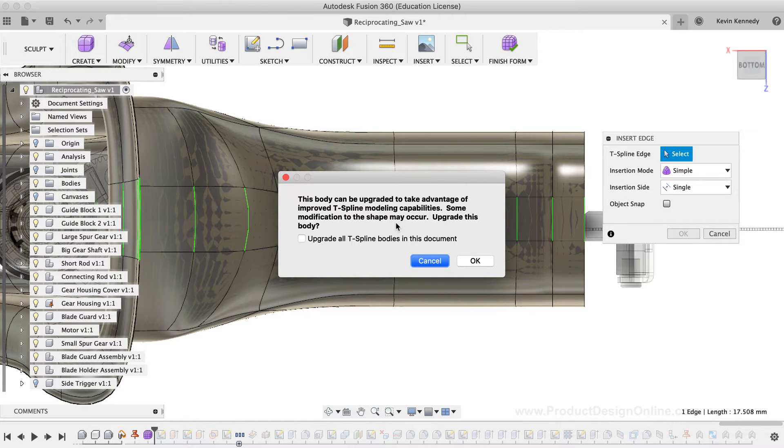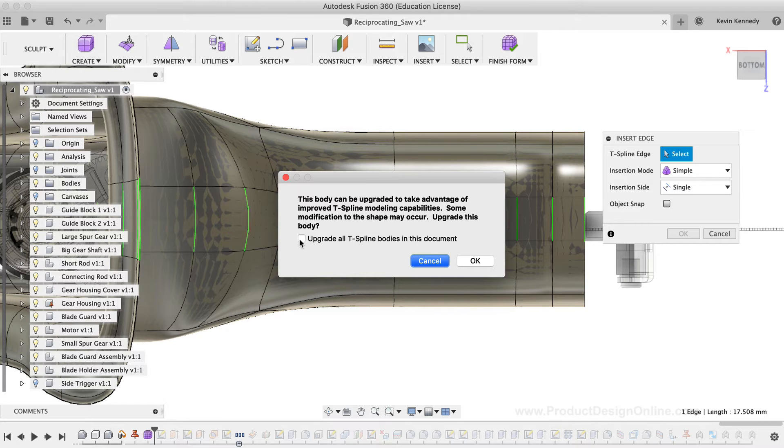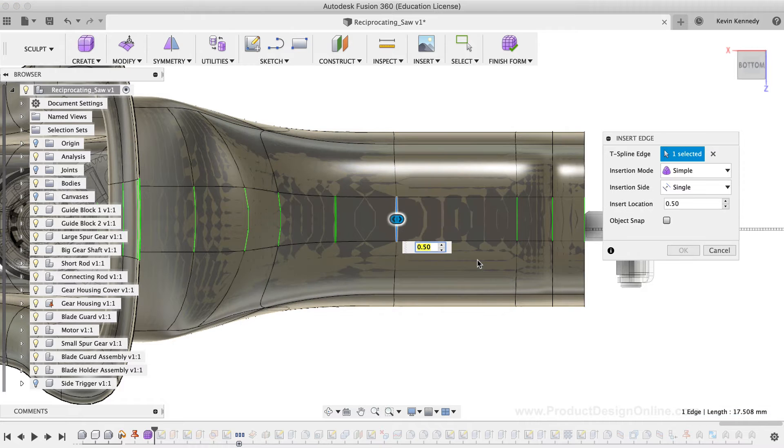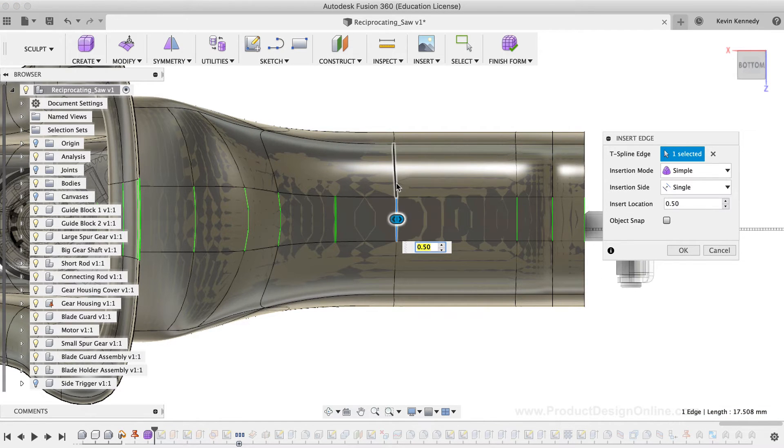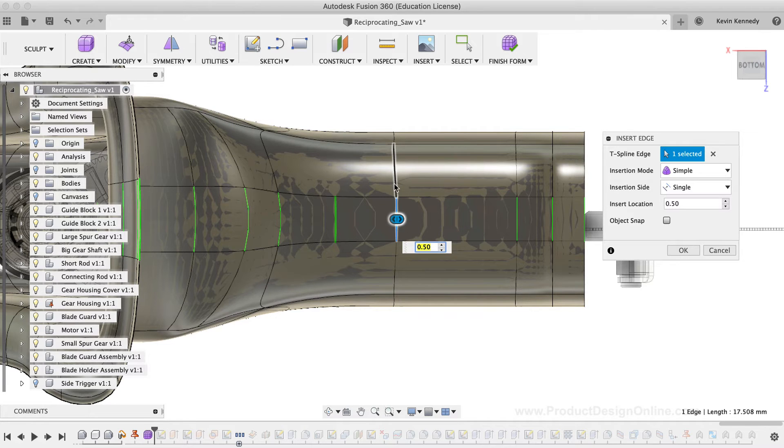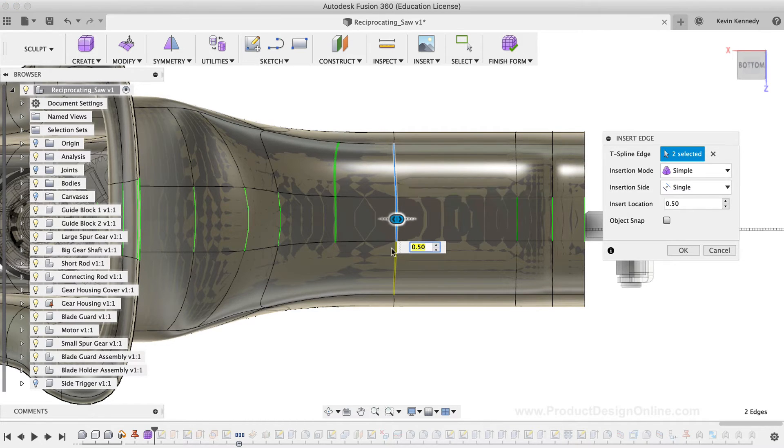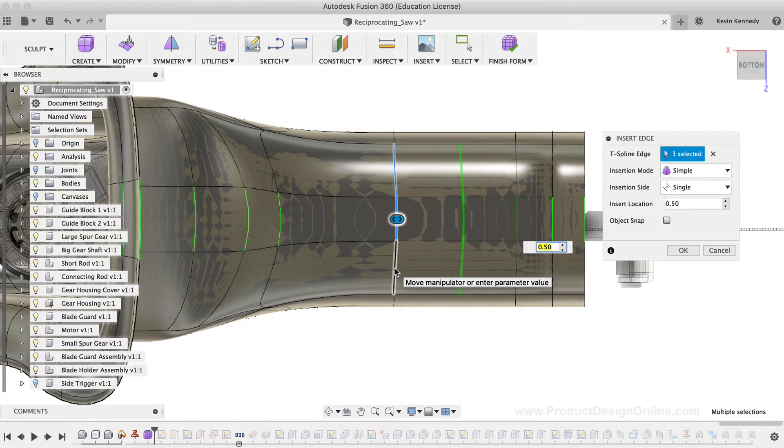As I select the top line, you'll see this dialog box opens up, letting me know that there are improved T-Spline capabilities. I'll go ahead and click that checkmark, and then I'll click the OK button to accept these improvements. Next, I'll make sure to select the edge line above it, and I'll also select the one below it.